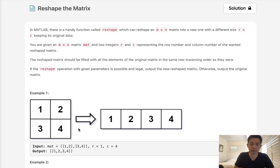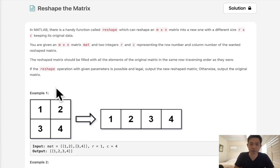So that's just row to column, 1, 2, 3, 4, in that order. Now if the reshape operation is possible and legal, I'll output the new reshaped matrix. Otherwise, I'll output the original matrix.